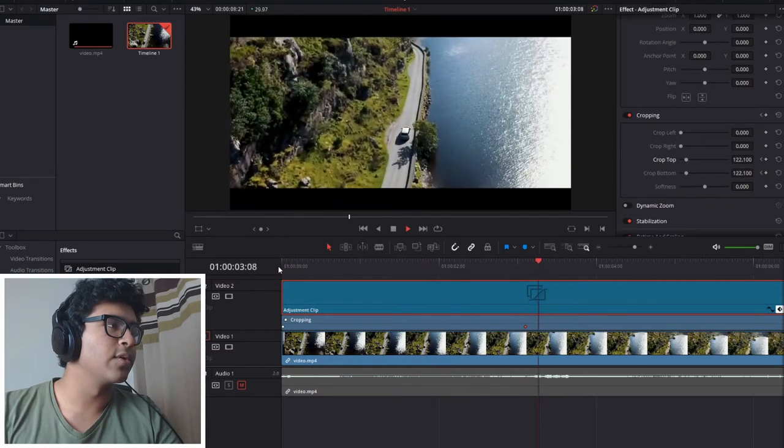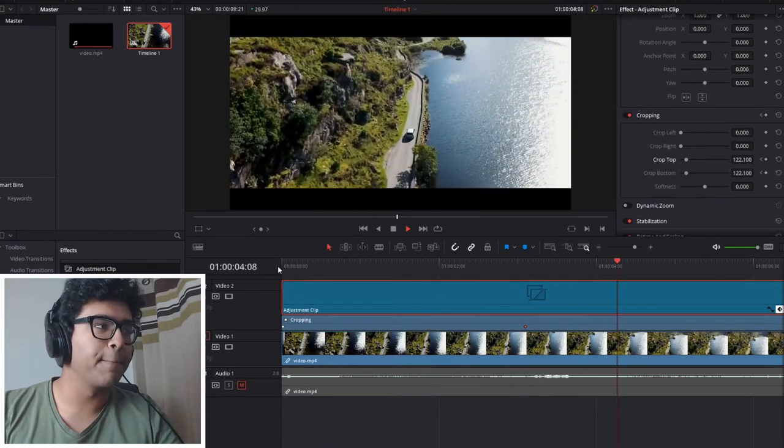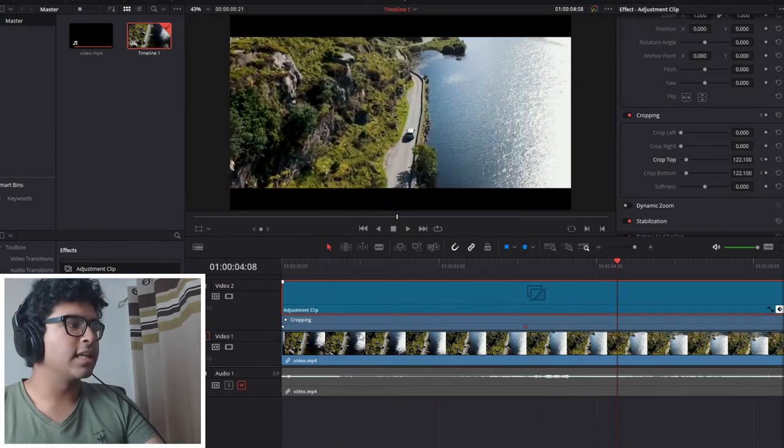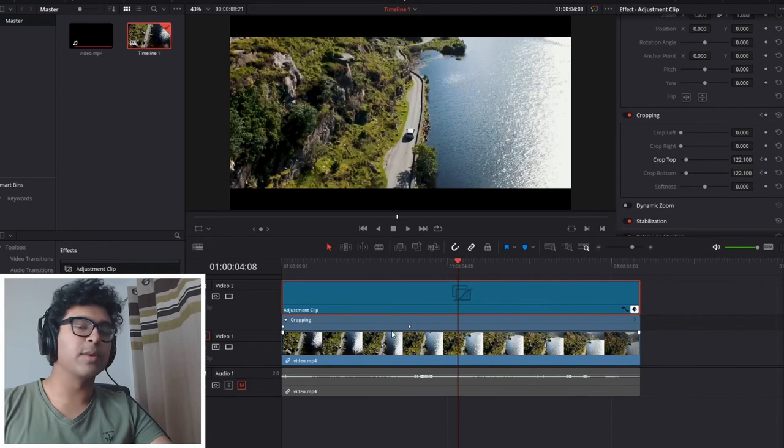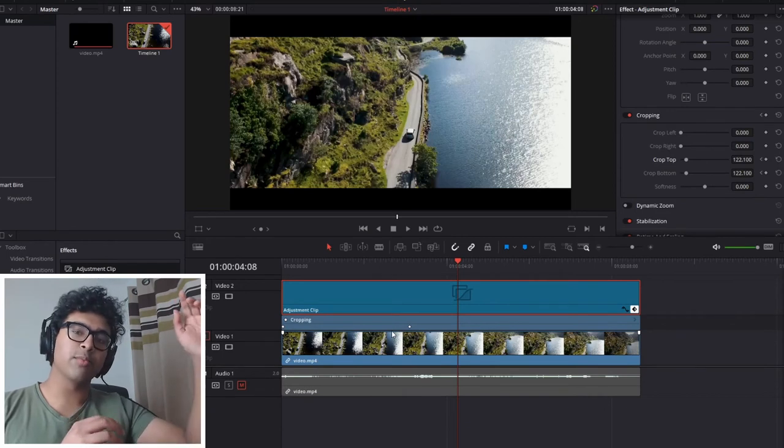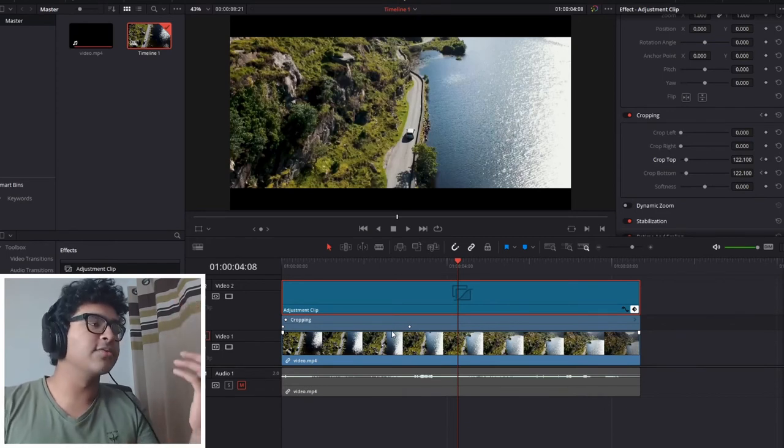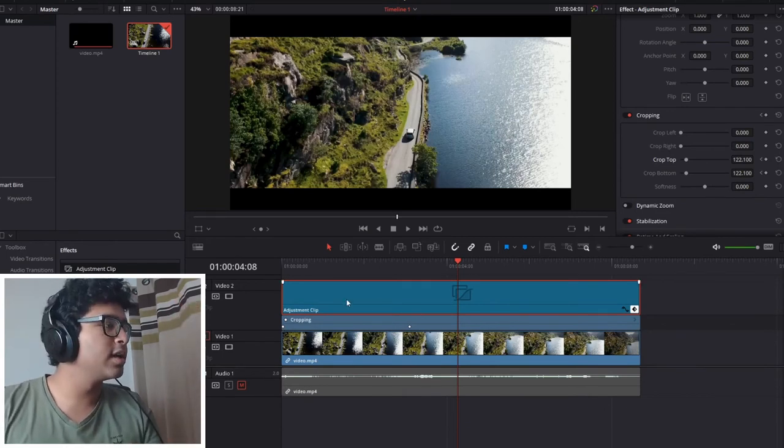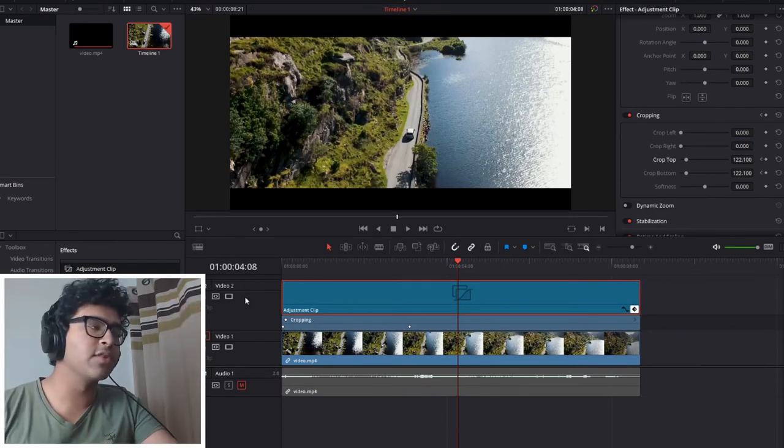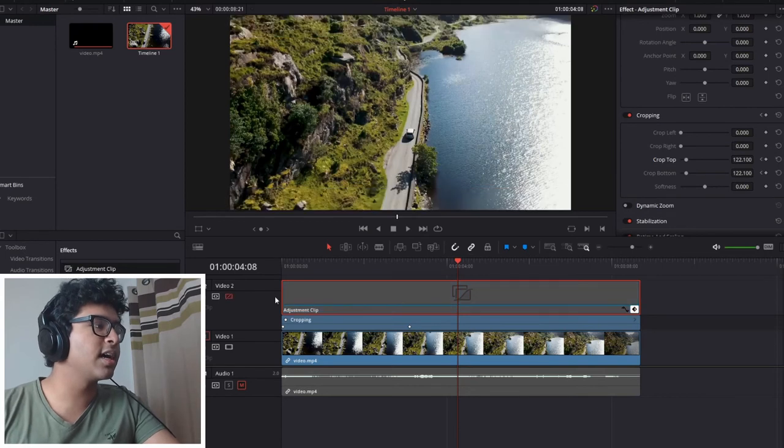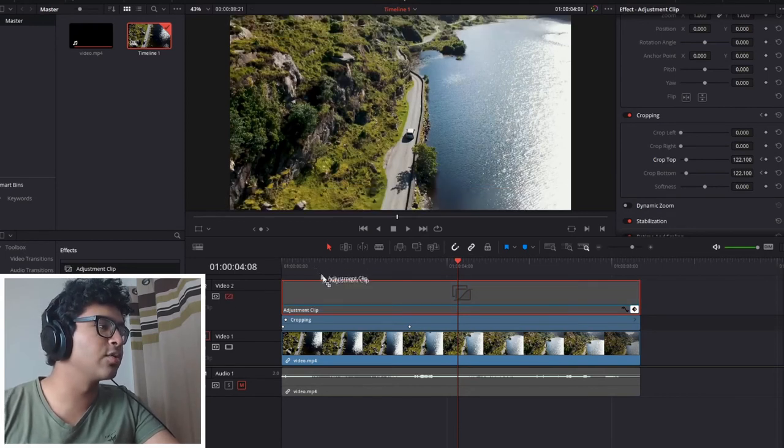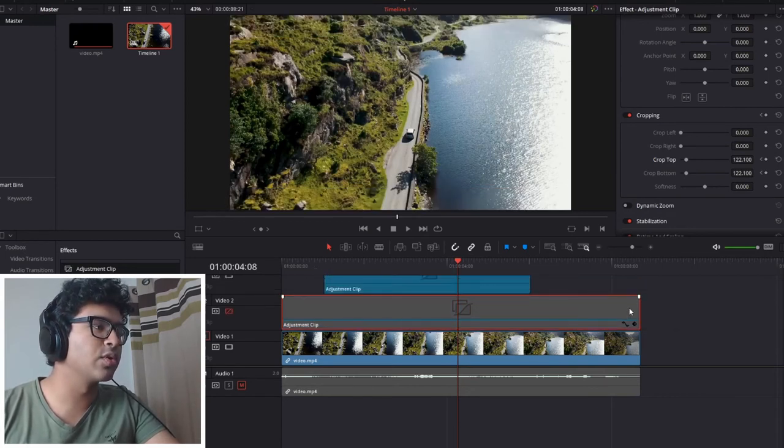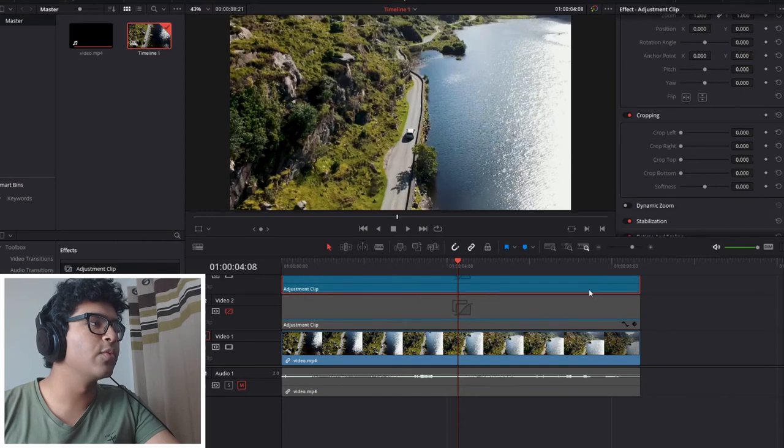Now the next thing I'm going to show you is how to make them come from the top down. It's very simple—it's using the same idea of animating the crop function. So I'm going to hide this adjustment layer and drag in another one above to show you.